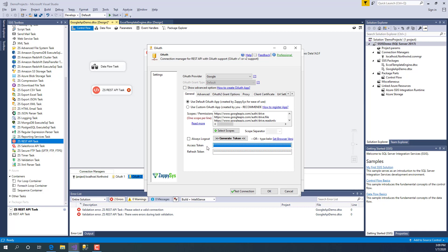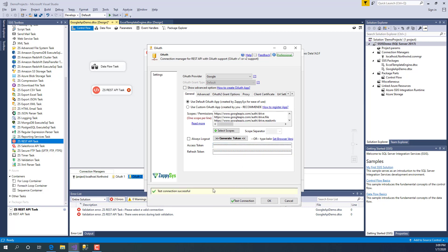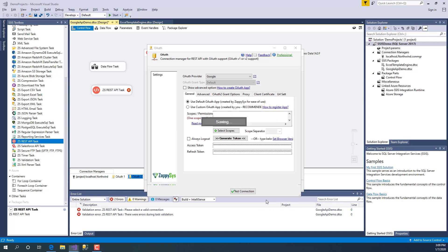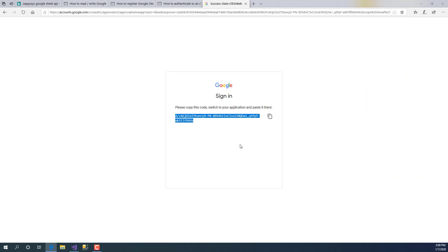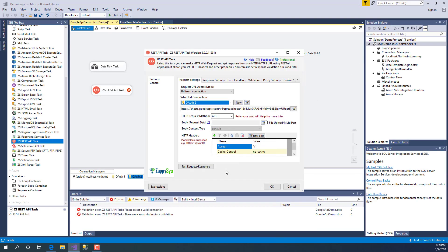Access token typically expires in one hour if it is Google API. Some APIs may expire longer or shorter. Click test, and if this is green, that means it's working completely fine. Click OK, let's go back.